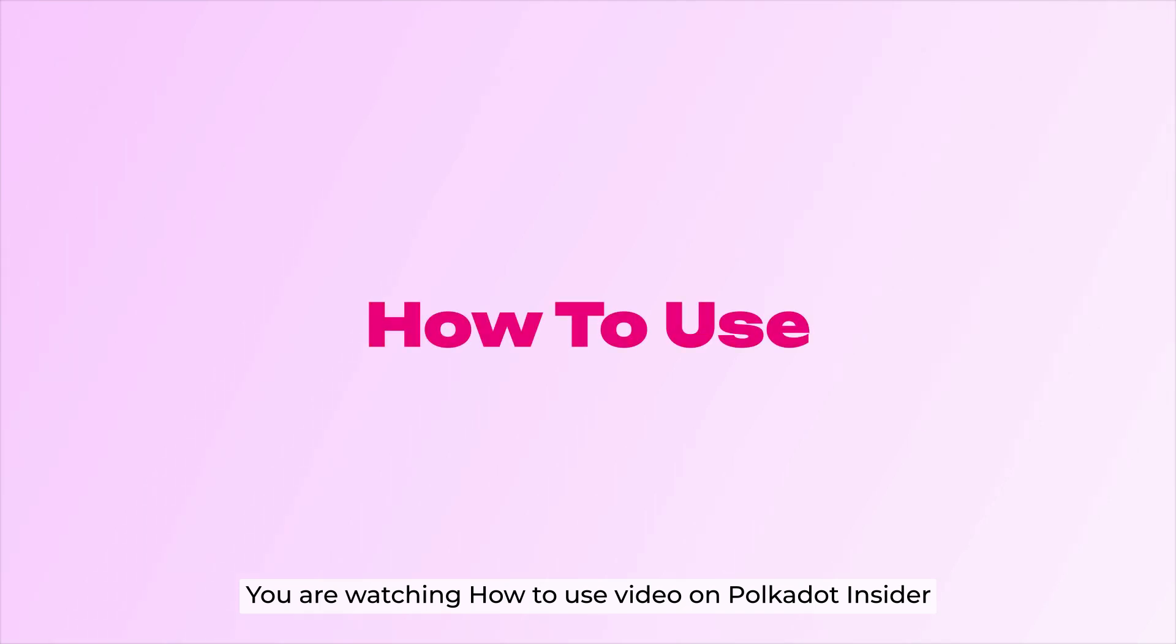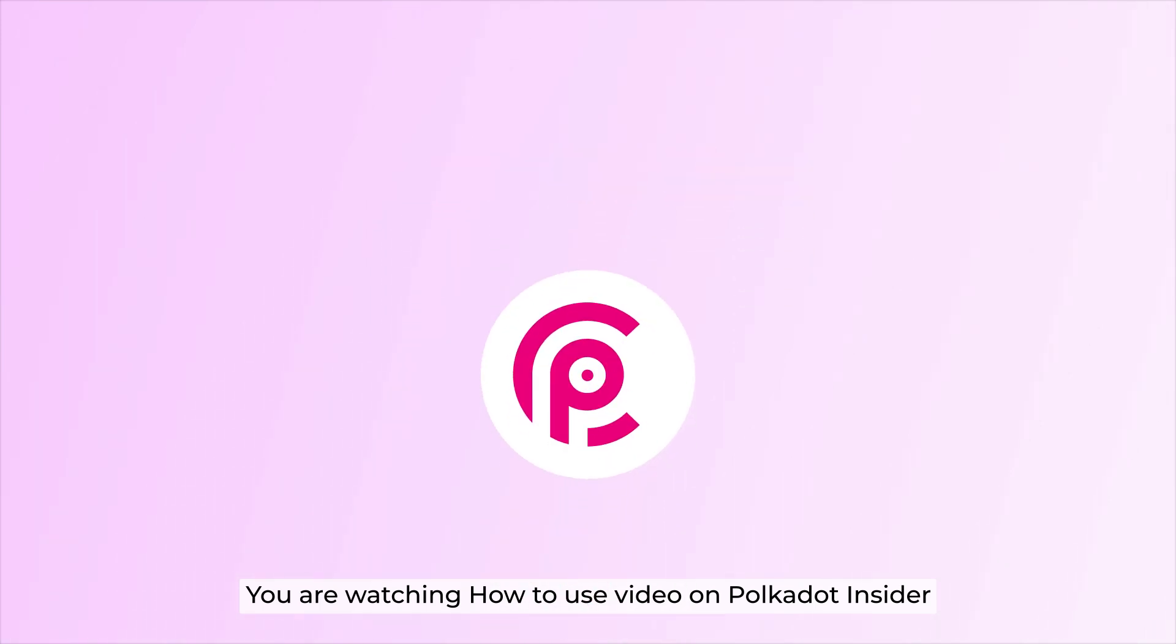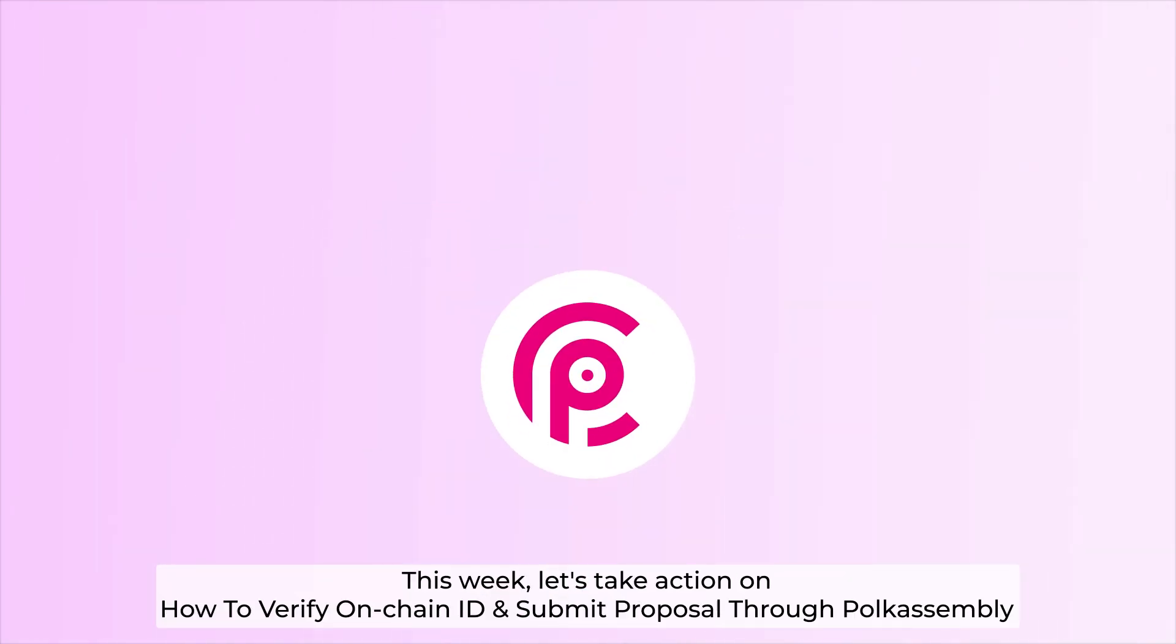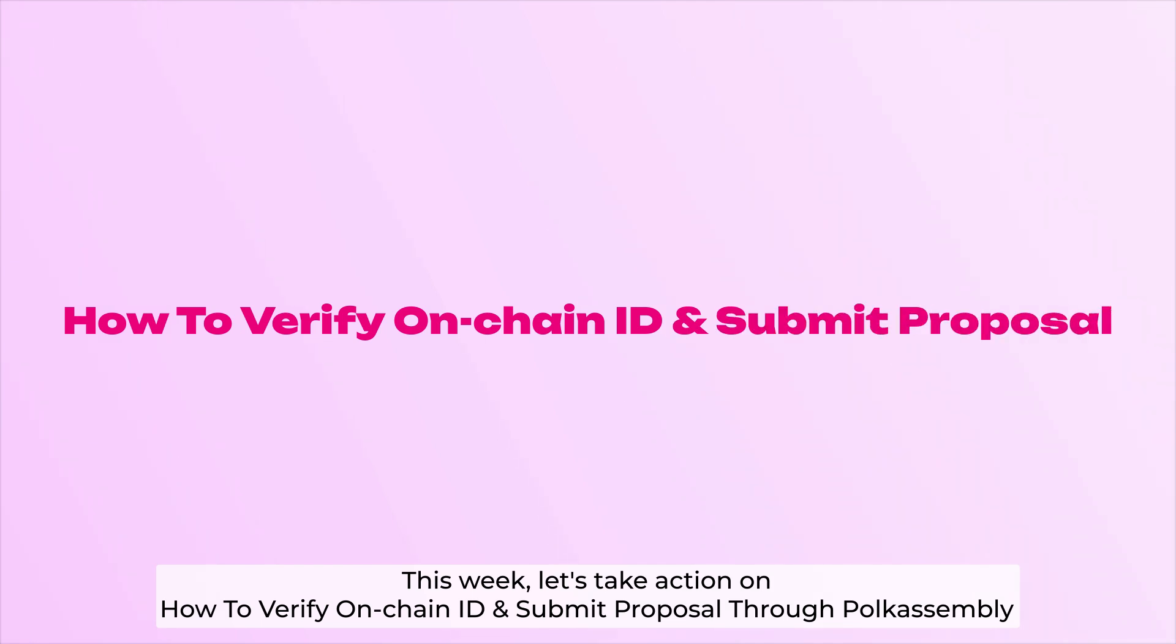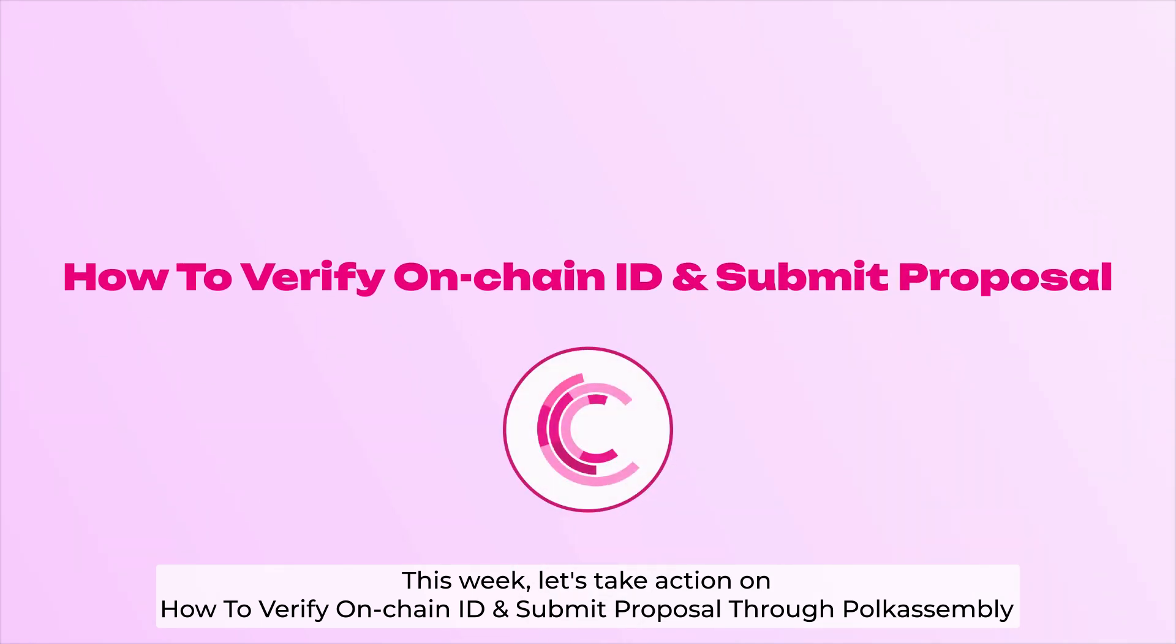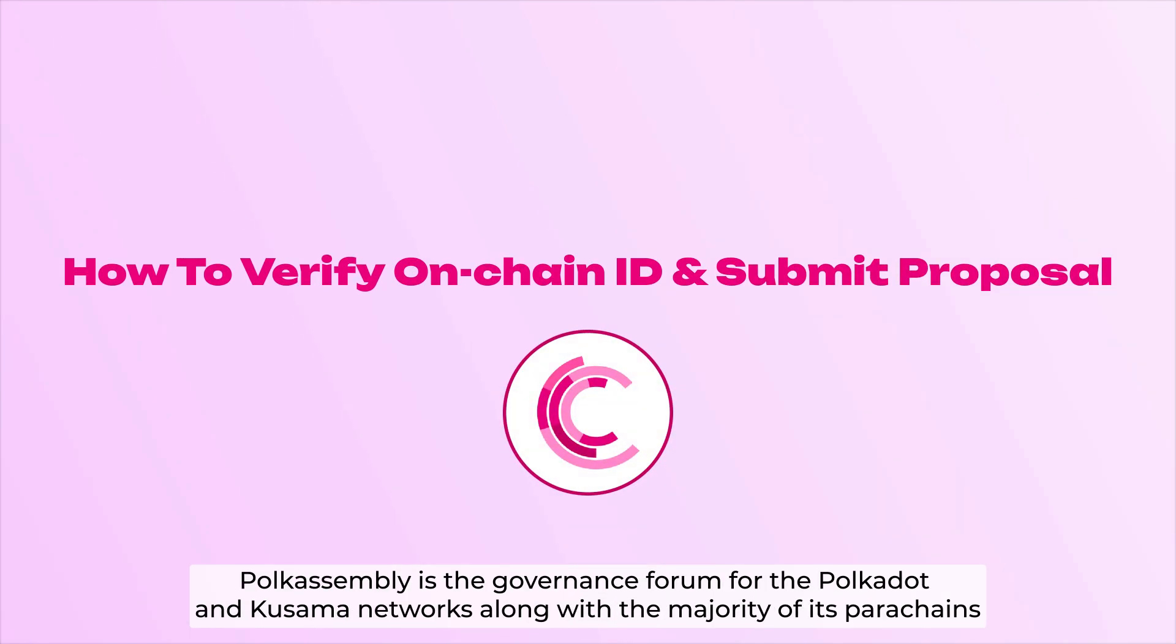You are watching How To Use video on Polkadot Insider. This week, let's take actions on how to verify on-chain ID and submit proposal through PolkaAssembly.